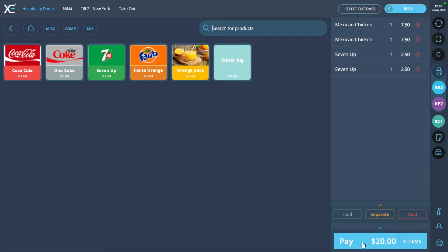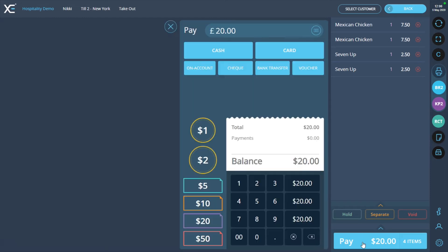Next, press the pay button and you will be taken to the payment screen. The total amount that needs to be paid for this order is $20 and we are going to pay it with two payments of $10.